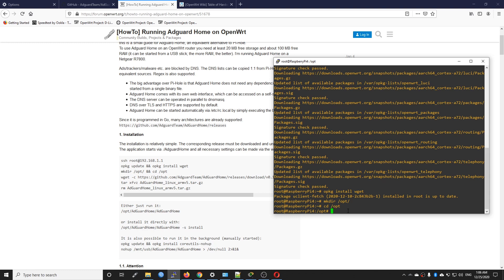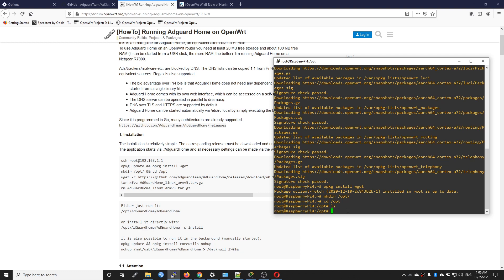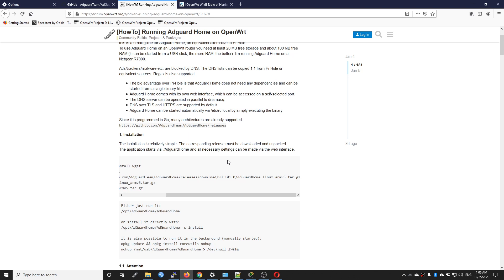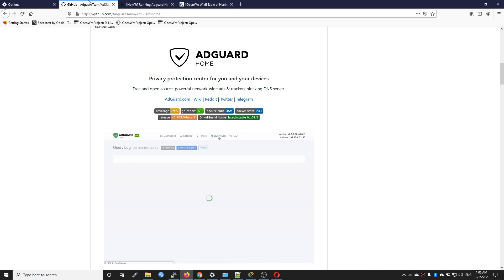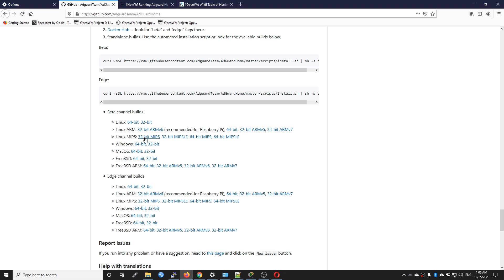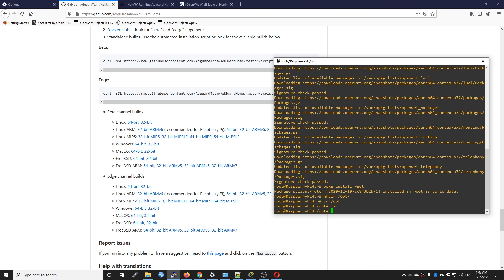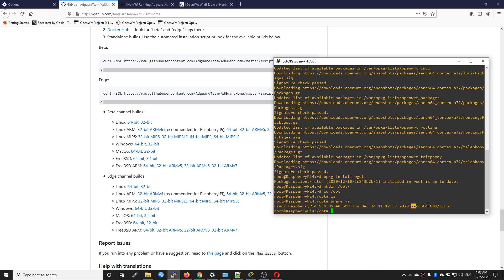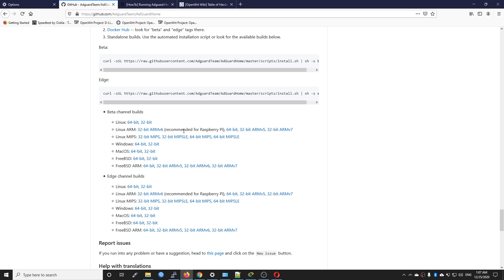ls is the command to list files and it is blank. Now we need to download the AdGuard package. For the Netgear R7800 it is Linux armv5, however for the Raspberry Pi 4 you have different versions available. We have Linux ARM, Linux MIPS, and Windows. For the Raspberry Pi 4 it is actually ARM 64-bit. You can verify by running the command uname -a and you will see the ARM architecture 64.